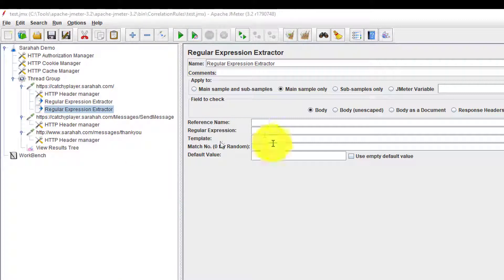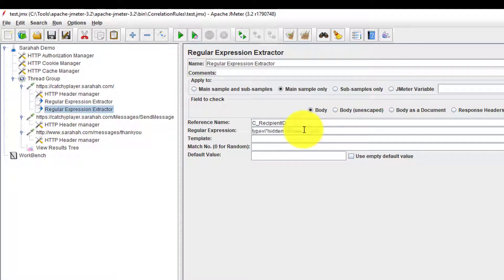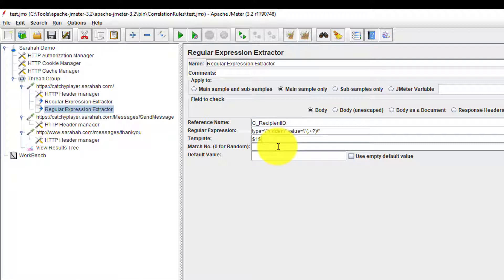Add another regular expression extractor. I am going to call it as recipient ID. And the regular expression is this. Template is one, match is one, and default value is error.